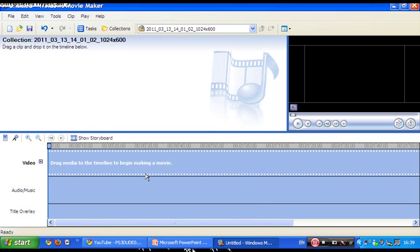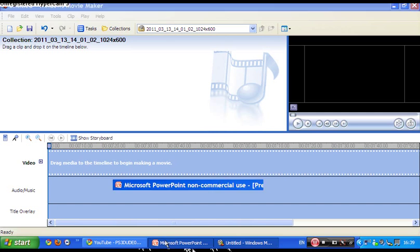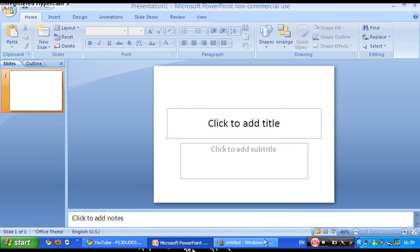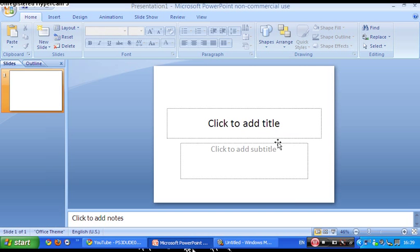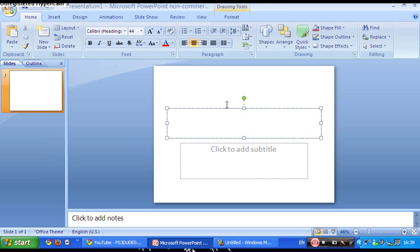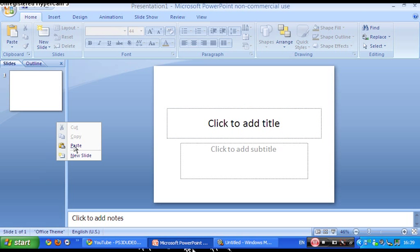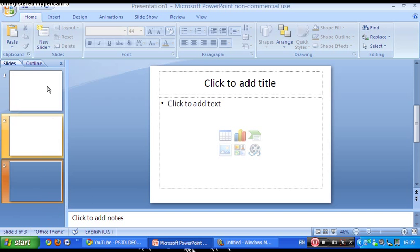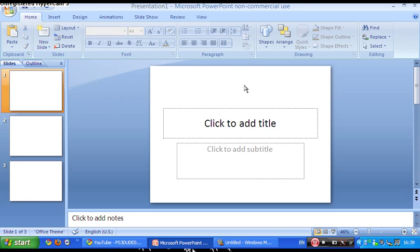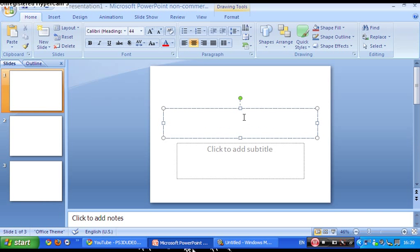So here you want to go to PowerPoint. It's supposed to make slides, which I'm just going to do three slides. Just doing random stuff.